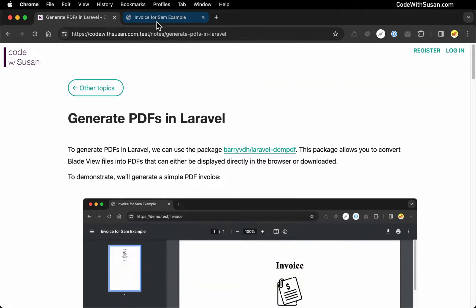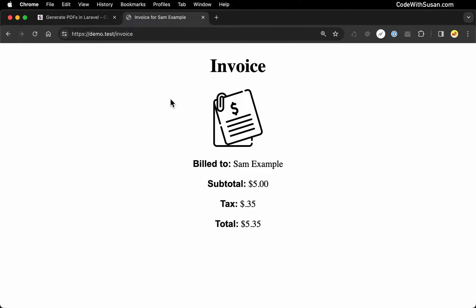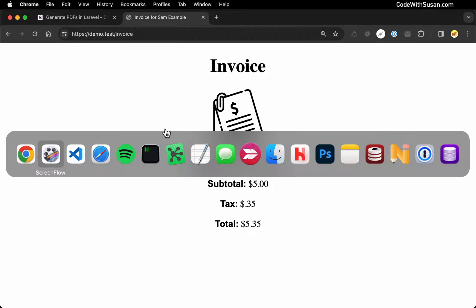To use this package, the first thing you want to do is set up a regular blade view that produces the content you want to see in your PDF. For this example, I'm going to be creating a very simple invoice. Let me show you what I've got so far.